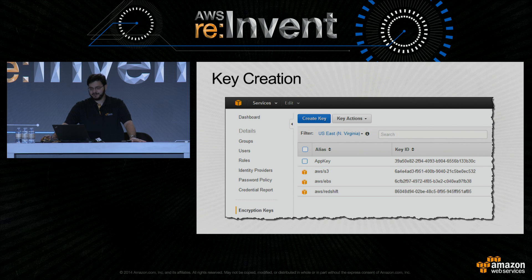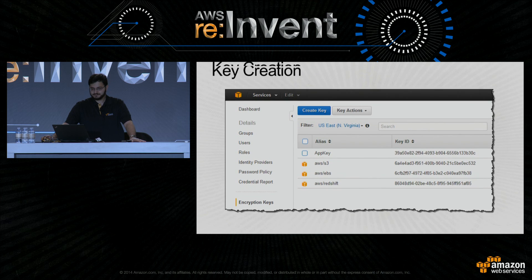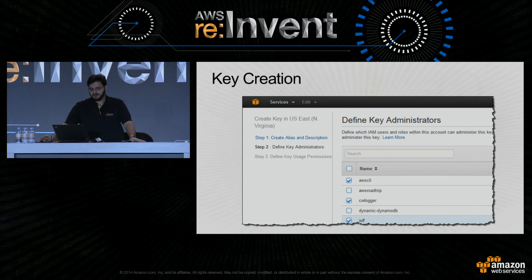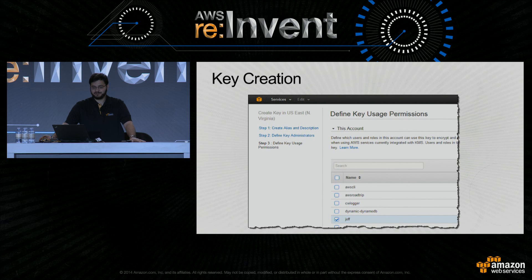You'll click 'Create Key' in the console — note the region selector, since keys cannot be moved between regions once created. You'll be prompted for an alias, which is a human-readable name. You can repoint aliases at different keys if you want to atomically switch between backing keys for rotation or similar use cases. There's also a description to tell developers what types of data to protect with this key. You're then prompted for key administrators — the people given policy access to edit the key policy — and key usage permissions, which are the users allowed to perform operations using the key.